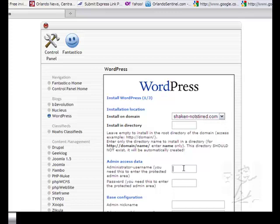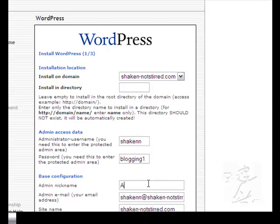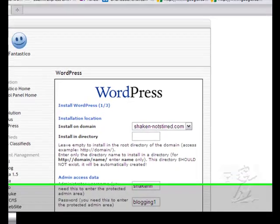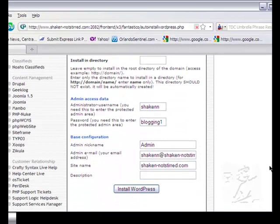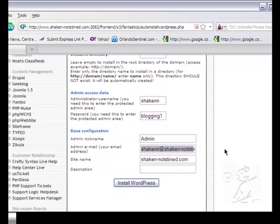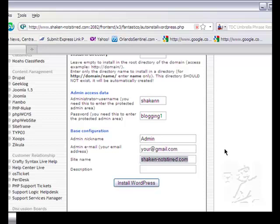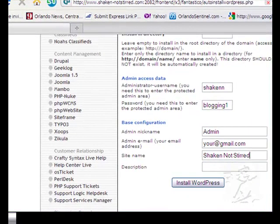Now you want to enter the administrator username that you're going to be using and a password that you're going to use to log into WordPress and this is the nice name that displays on your posts and this is your email address in case you happen to forget your login credentials and your site name and then click install WordPress.